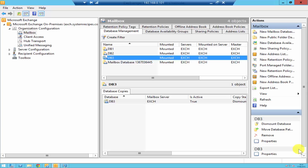Hello everyone, I'm Rino Cabral at systemrecipes.com. In today's video I'm going to show you how to move an Exchange database from one location to the other.